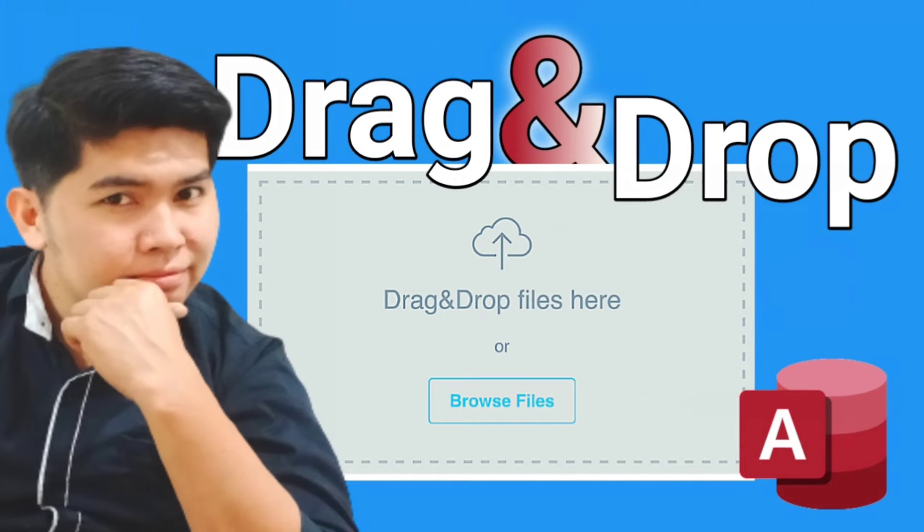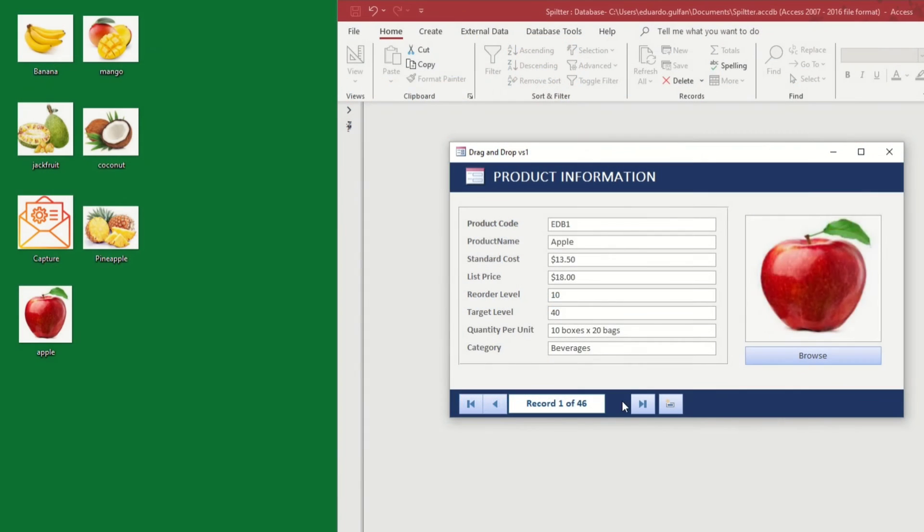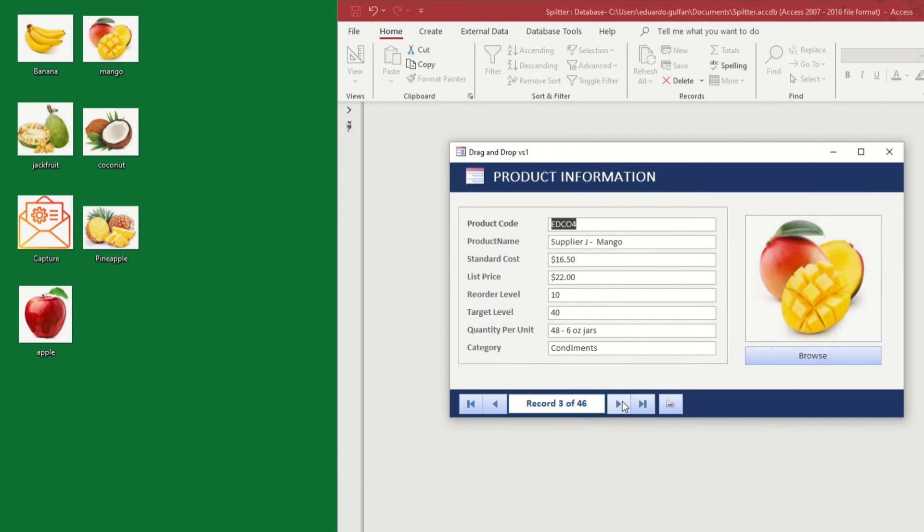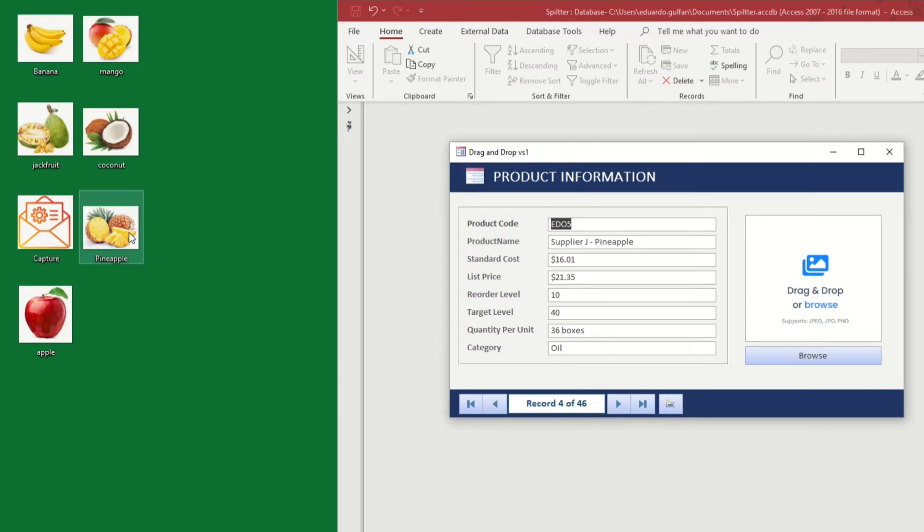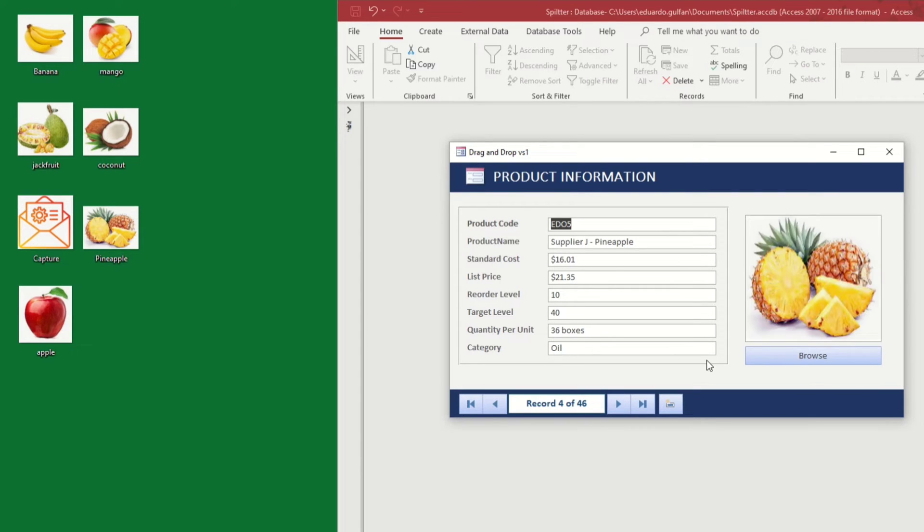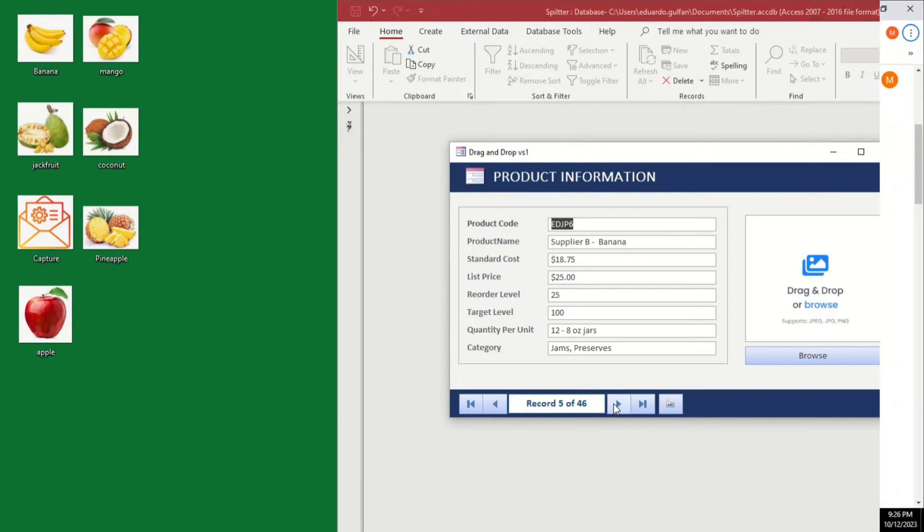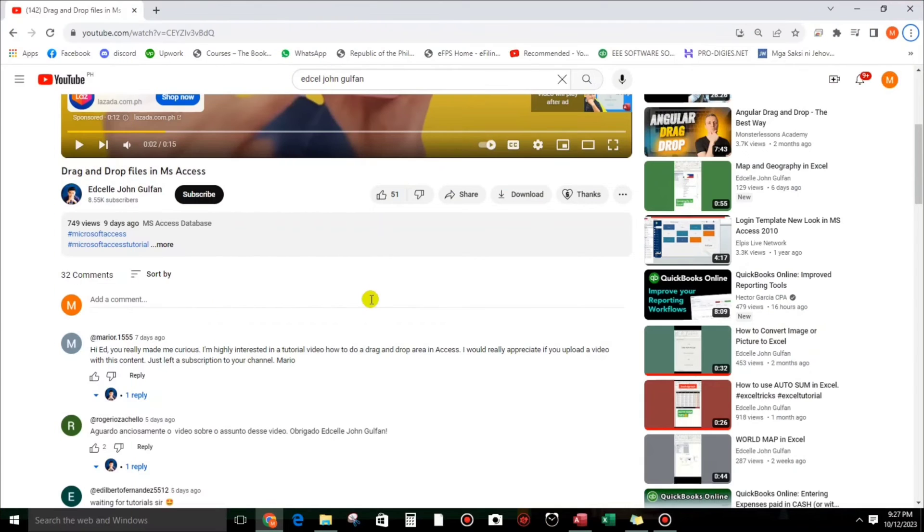Hello everyone, good morning and welcome to this channel again. I'm Eduardo Galfan and in this video guys, I am going to show you how to create a drag and drop files in the form of Microsoft Access.